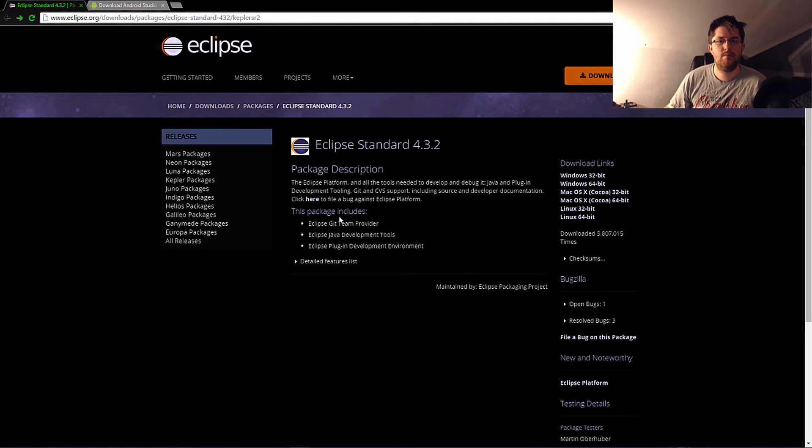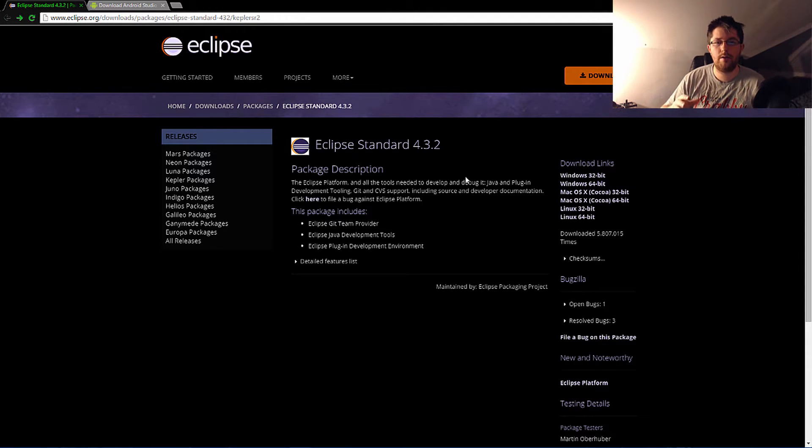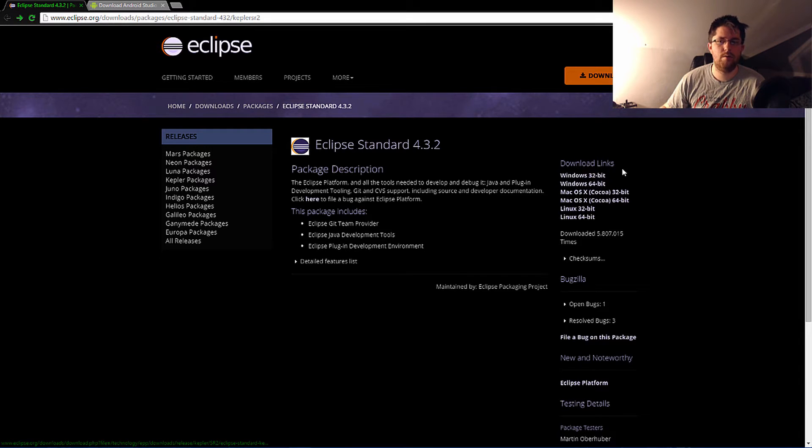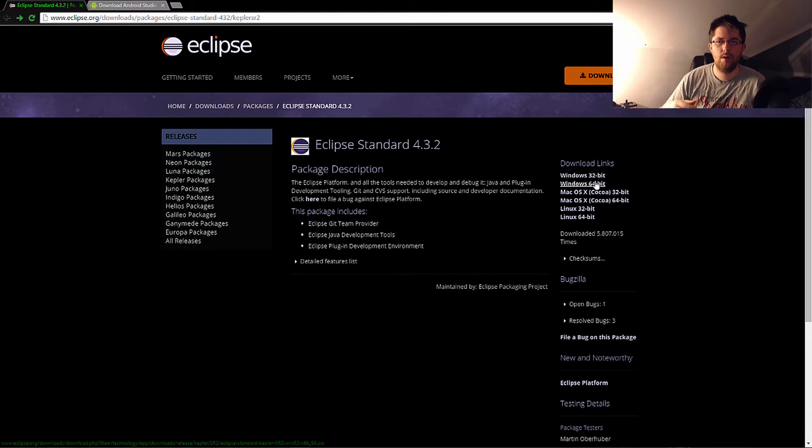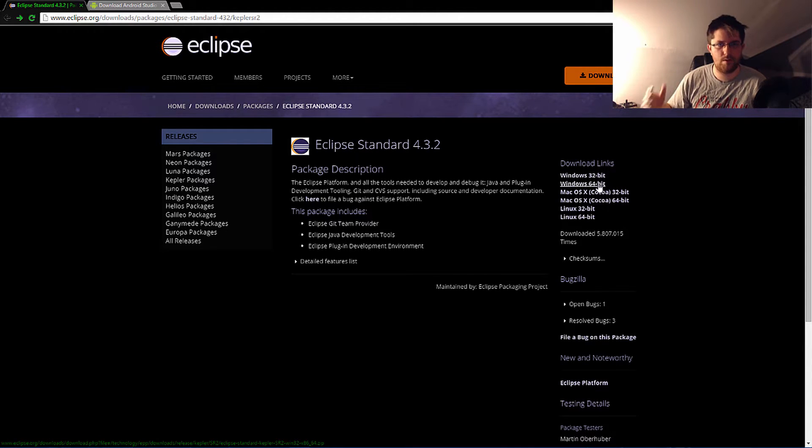First things first, you're going to need to go to the Eclipse page and go to download. Basically you're just trying to download your version. If you're on a 32-bit system then go with that, 64-bit go with that.